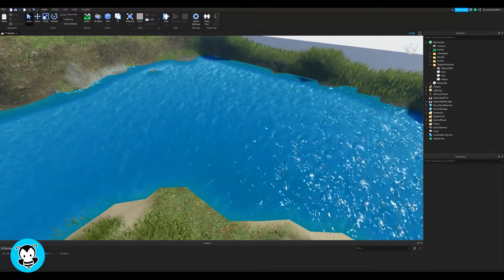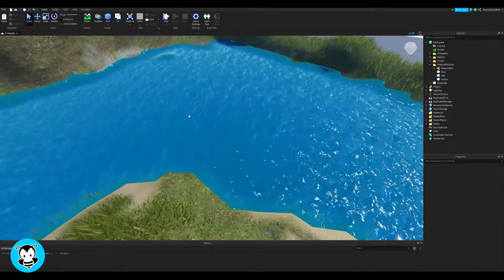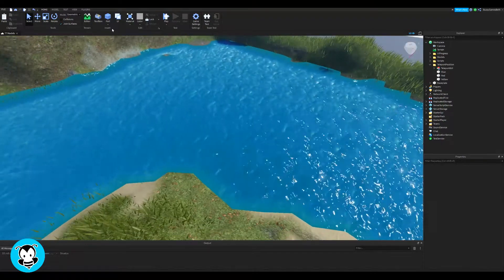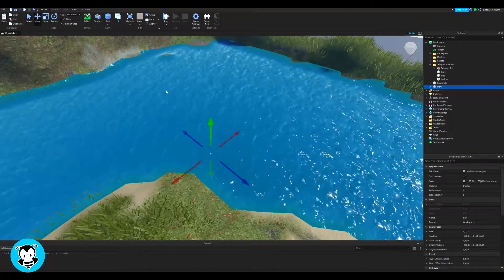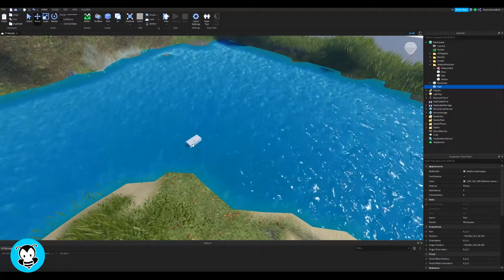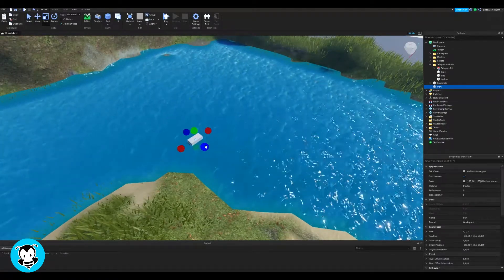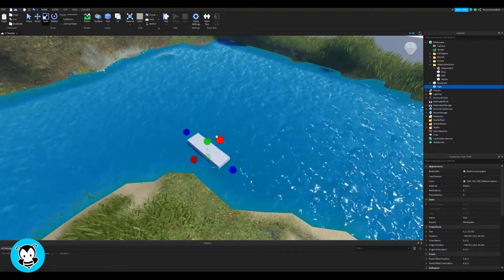What's up everyone, BuzzyGamesBeth here. So today let's learn how to make a drivable boat. A lot of people have said that it looks more like a raft, so either or. With that said, let's go ahead and get started.